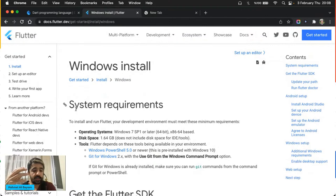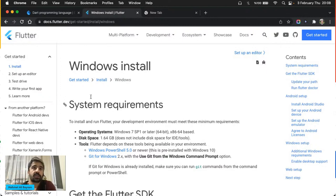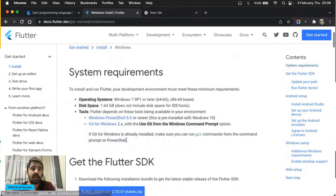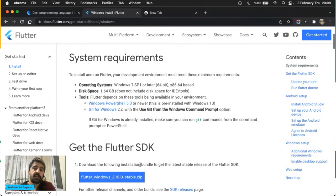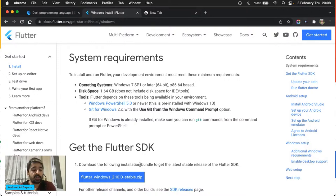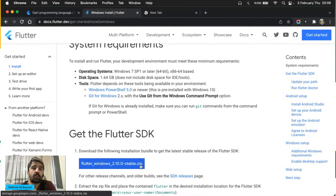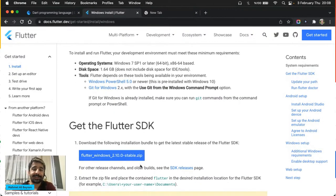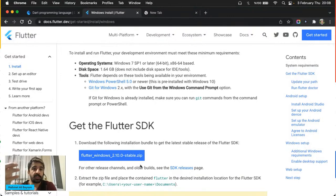Ama ilk defa yazılıma başlıyorsanız lütfen kurulum yapmayın. Çünkü burada karşılaşacağınız problemler sizin yazılımdan soğumanıza, yazılımı bırakmanıza bile sebep olabilir. Arada benim videolarımın altına yorum olarak geliyor: kurulumu yapamayınca denemiş, vazgeçmiş, ama sonra tekrar başlamış. Halbuki kurulum aşamaları yazılımla ilgili şeyler değiller.